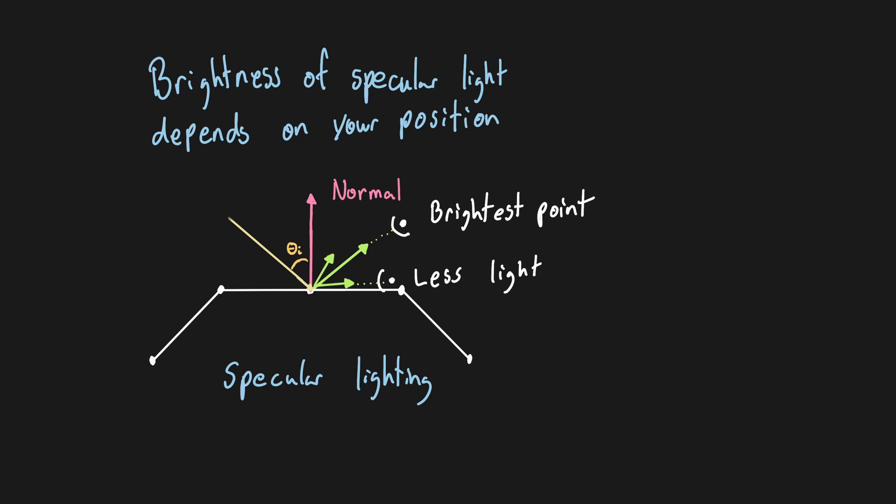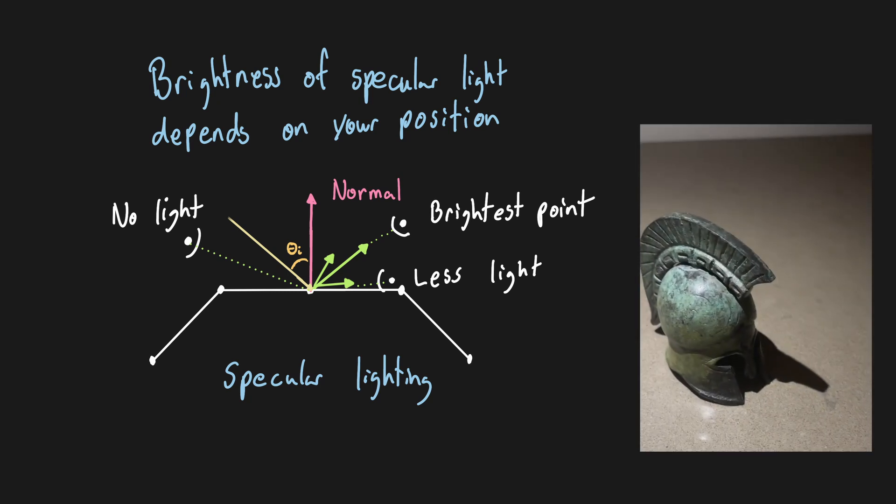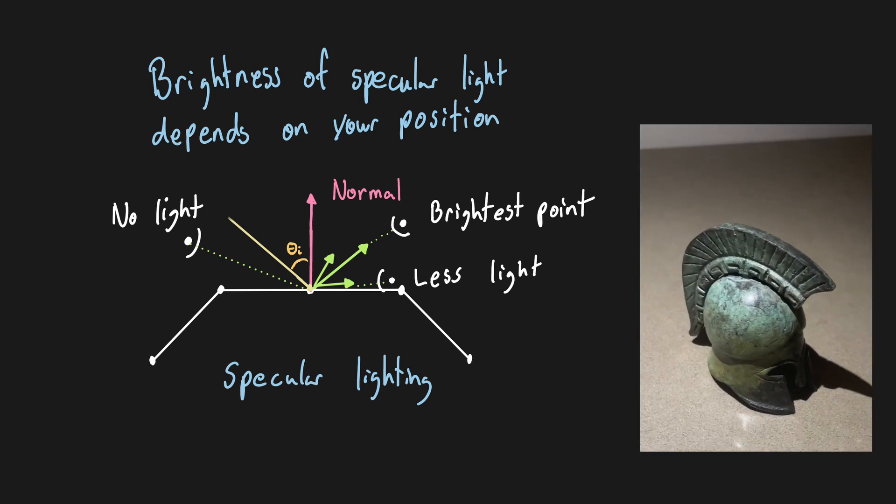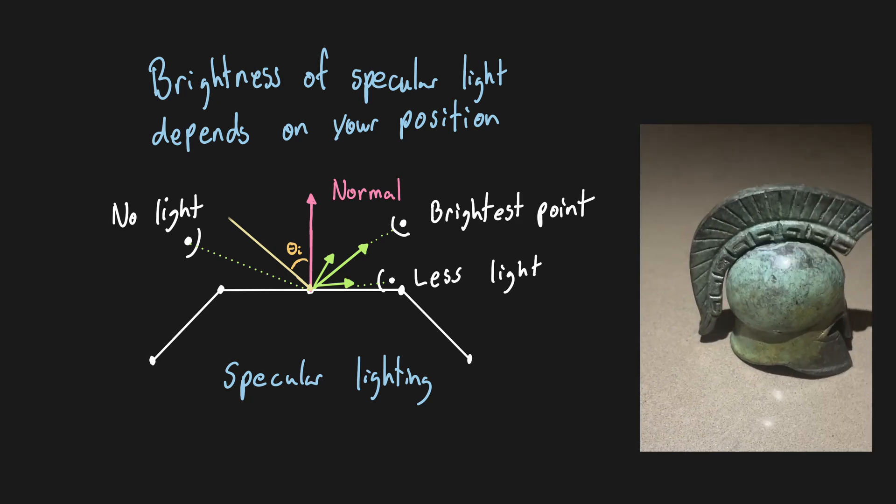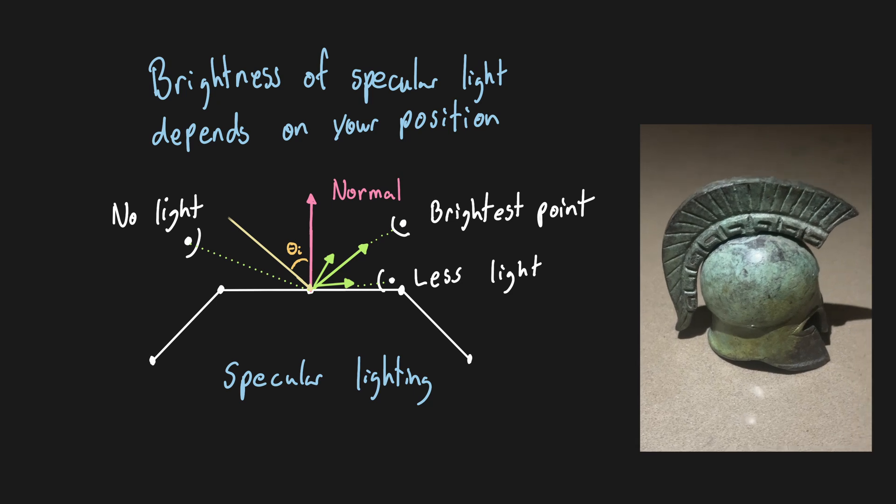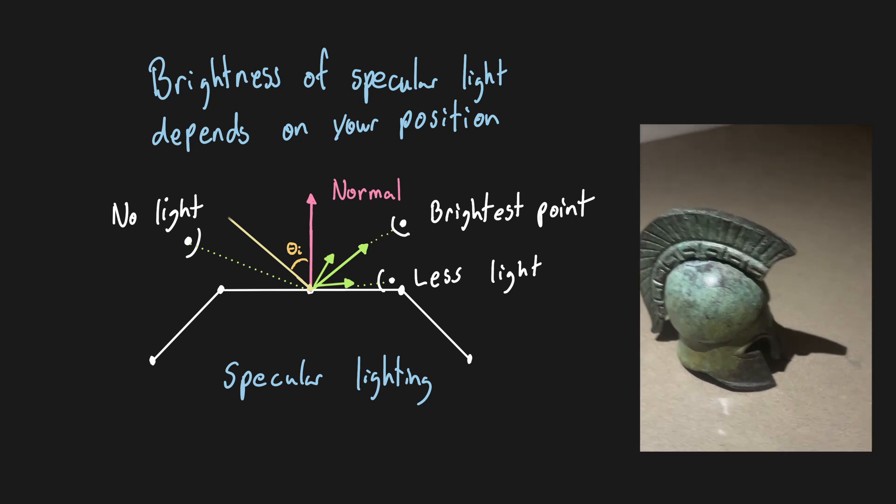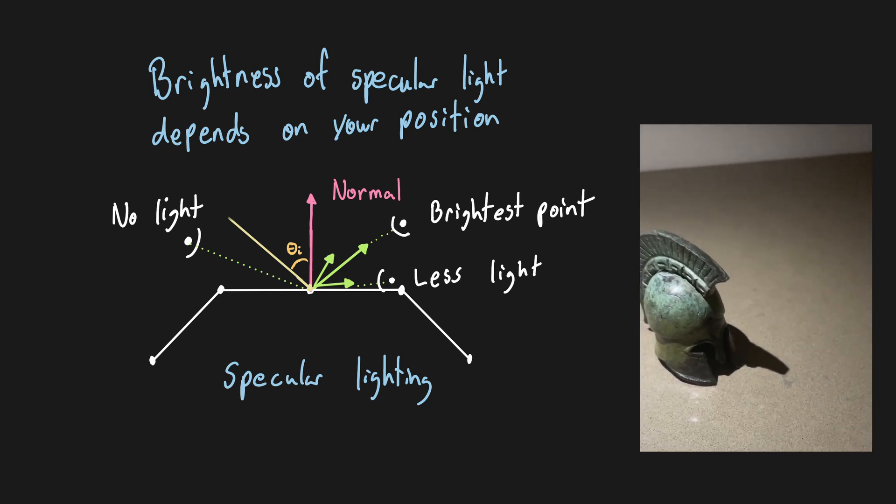In many cases, none of the reflected light will reach the viewer. You should already have a natural intuition about this - it's the reason why when looking at a shiny material the location of the highlight changes as you move around.